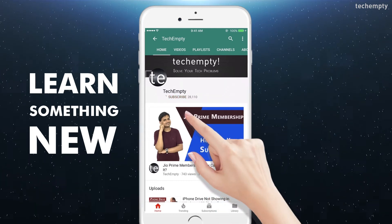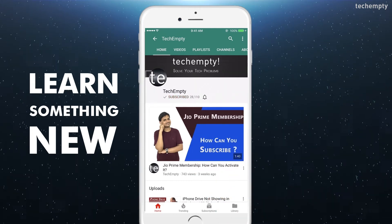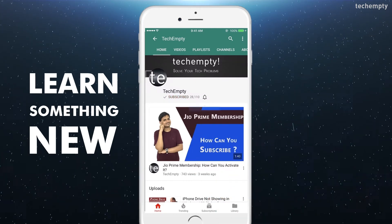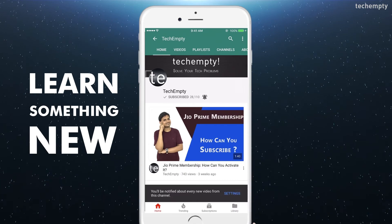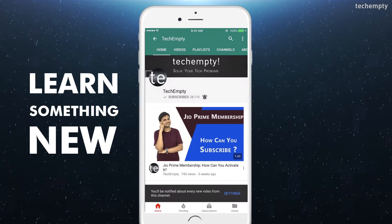Subscribe to TechEmpty by clicking the subscribe button and tap on the bell icon to get all my latest tech video updates.